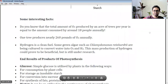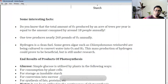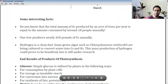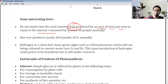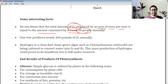Some interesting facts: the total amount of oxygen produced by one acre of trees per year equals the amount consumed by around 18 people annually. One big tree produces about 260 pounds of oxygen annually. Plants are our best friends — without oxygen we cannot survive.